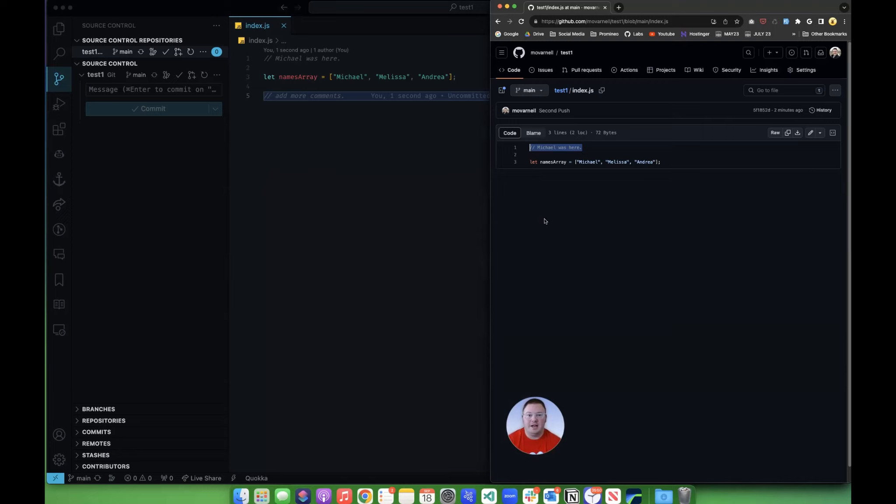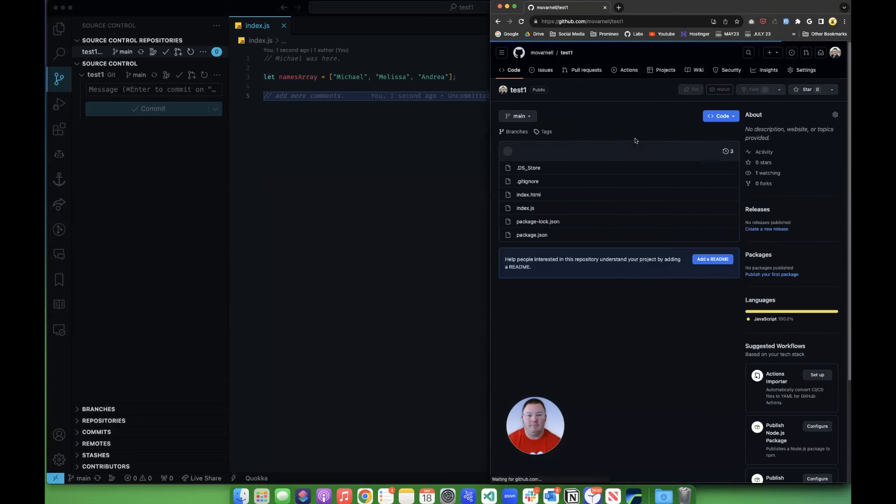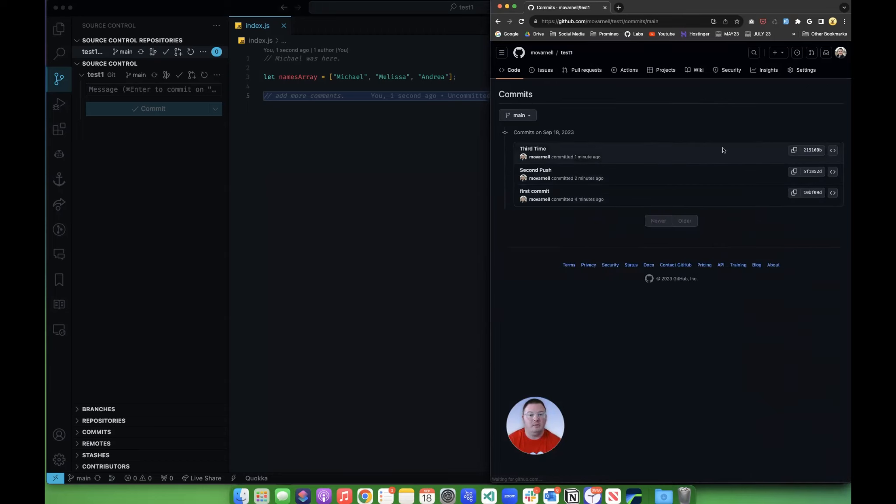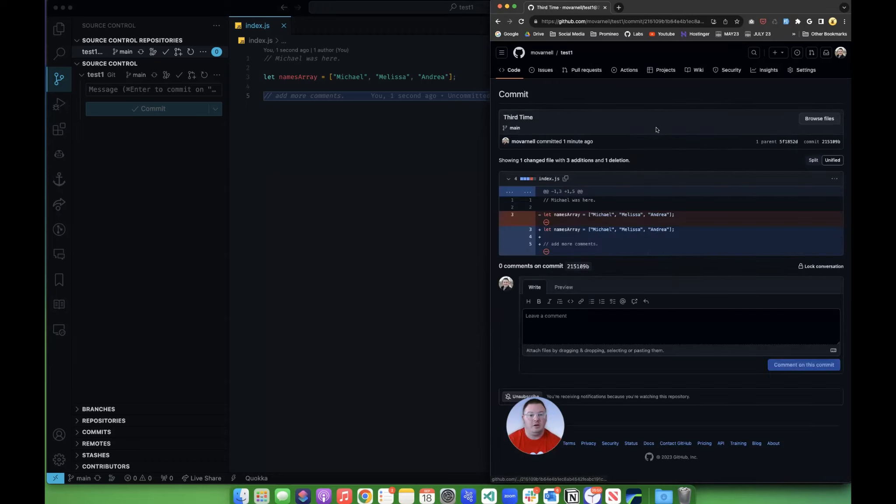The way this is designed, it's only going to push the changes that happened right then. So if I go and I click this third time and I look at the history here and I'm looking at third time and I click here, this is the only change that happened.